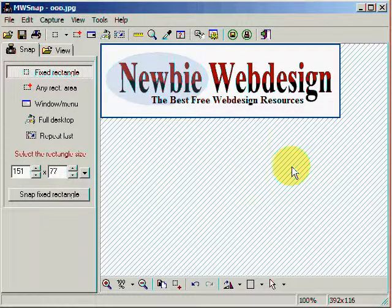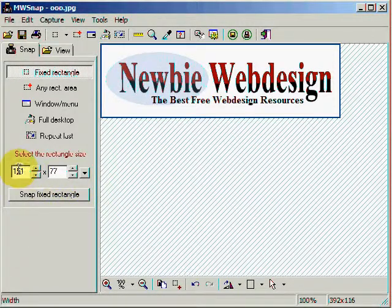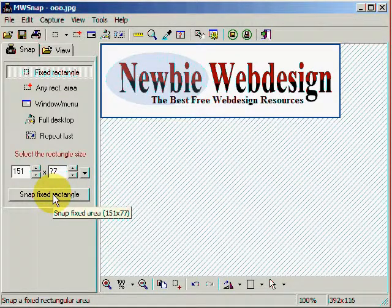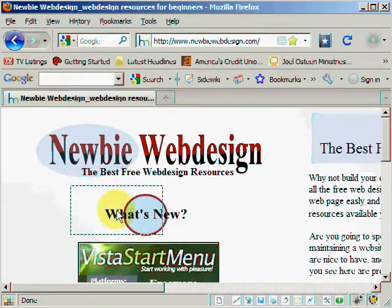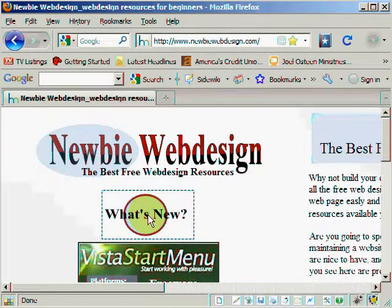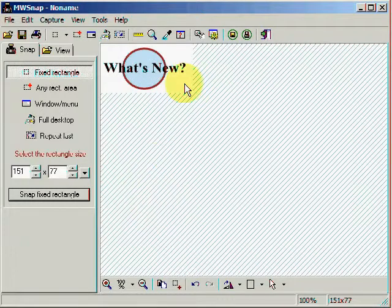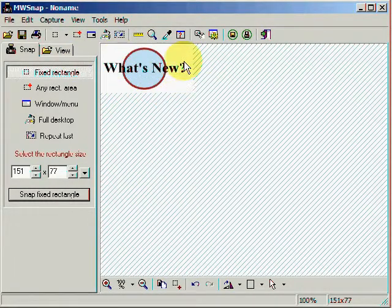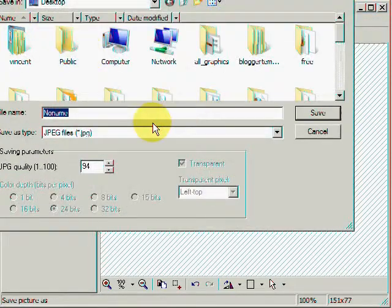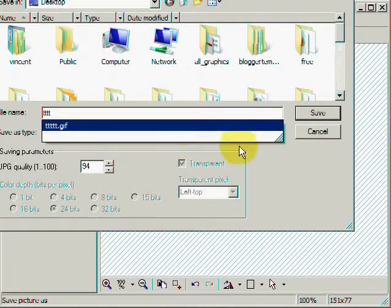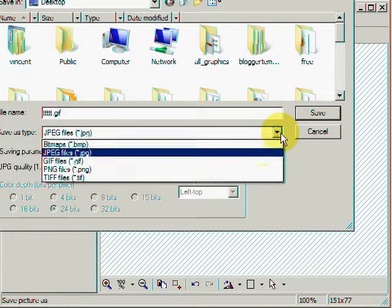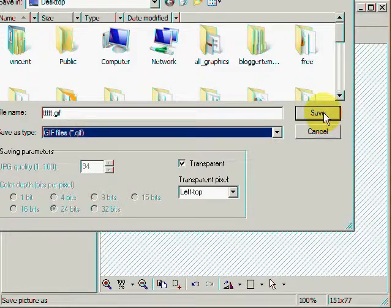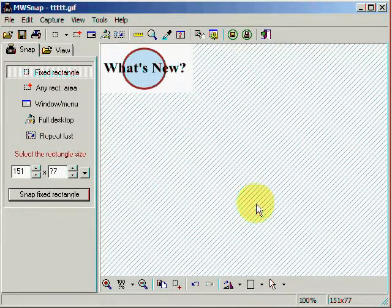Now, again, I could have a pre-picked rectangle size. So I click on Snap. And let's say I want to click this area right here. So go ahead and click on that. There I have a captured image again. Click Save. Name it. I'm going to save it as a GIF file this time. And there we go. And it's saved.